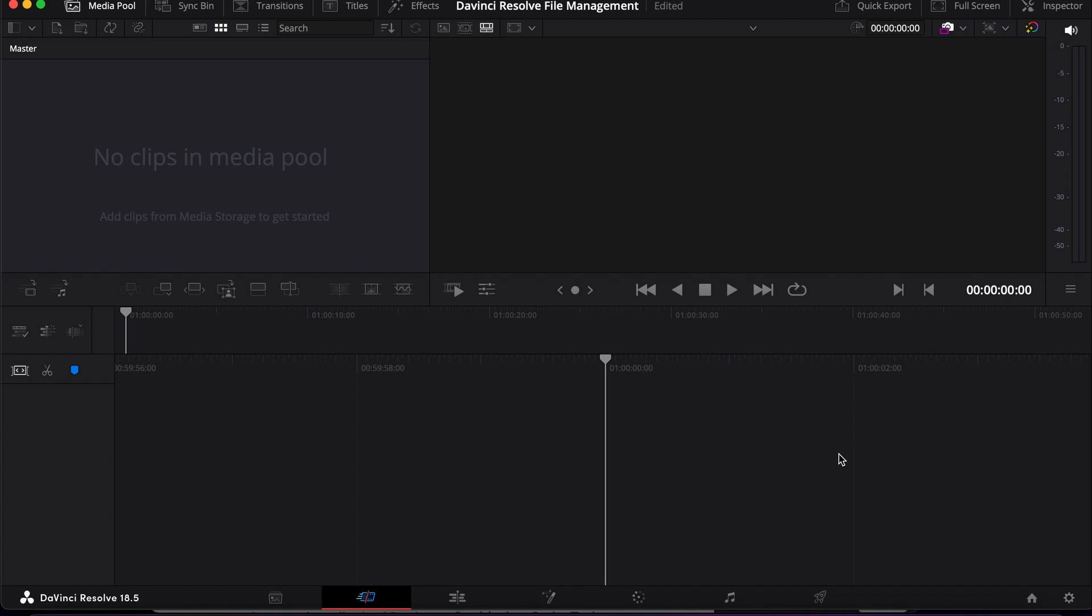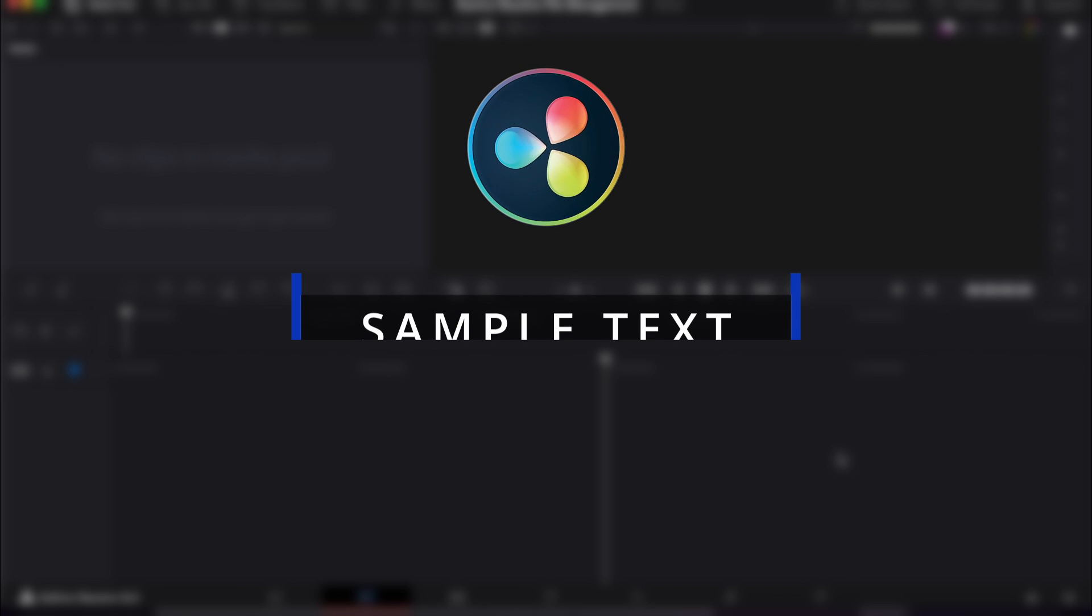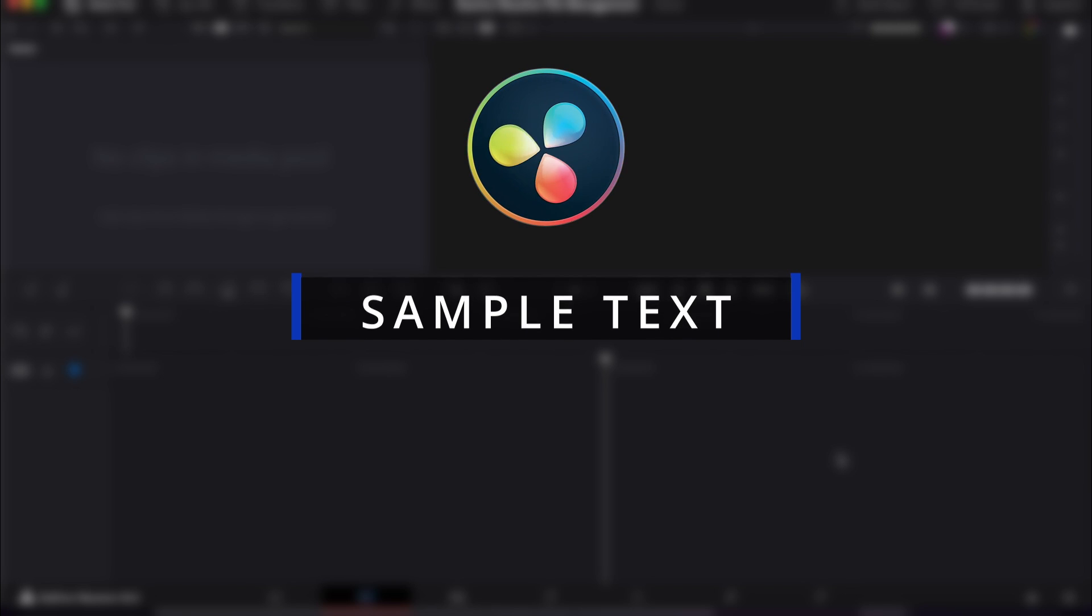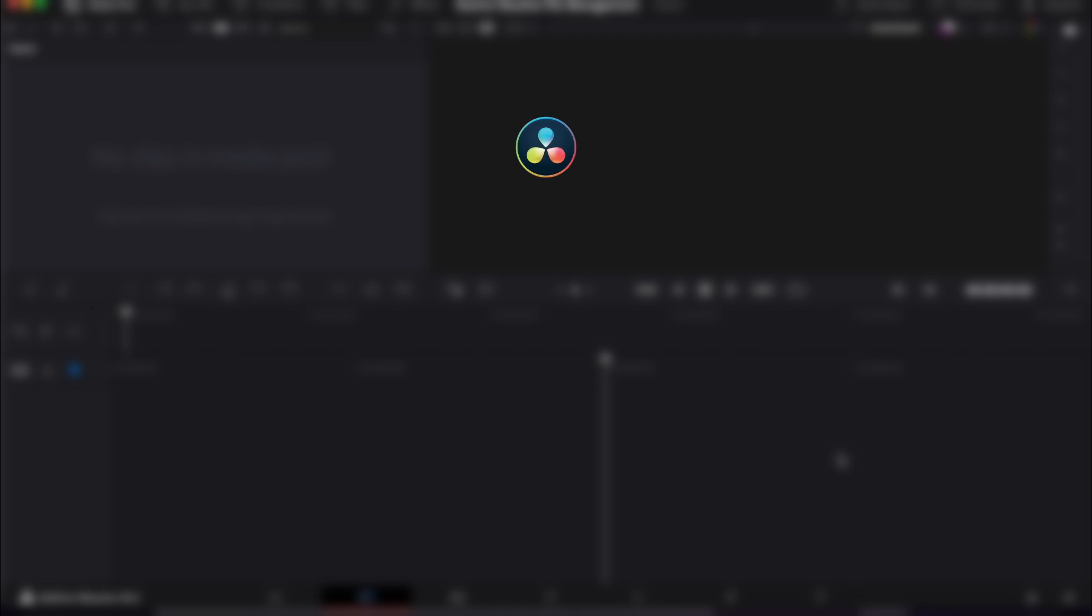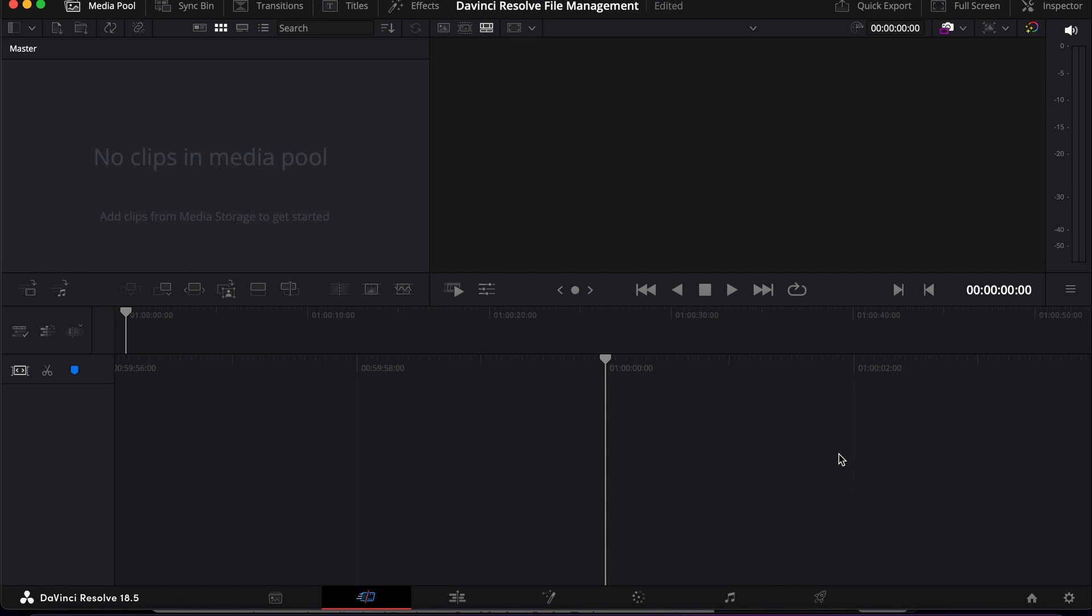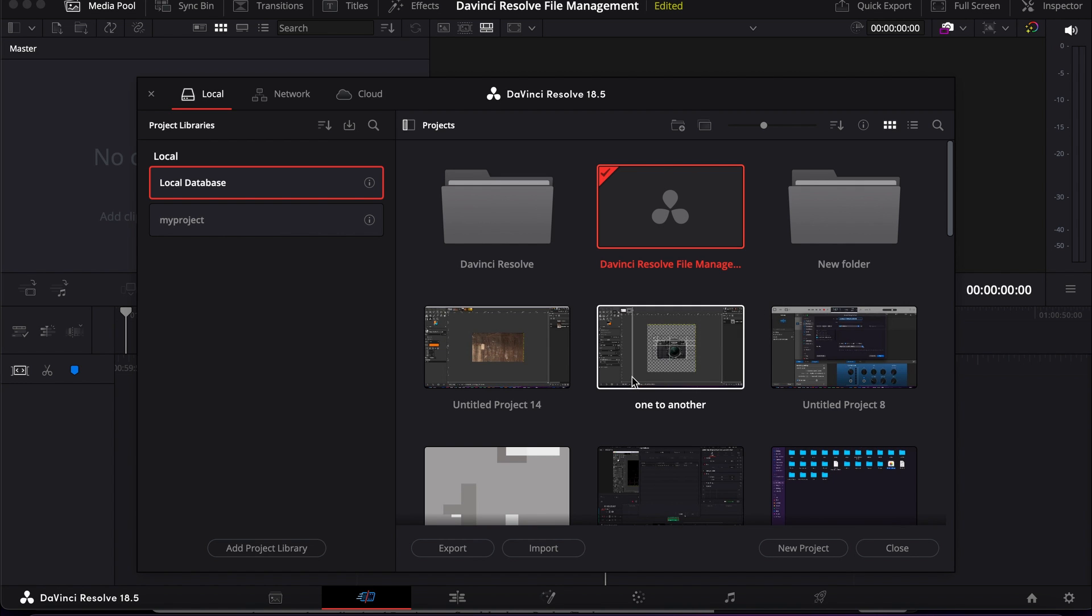Hello friends, welcome to another DaVinci Resolve tutorial. In this tutorial I'm going to demonstrate how to manage your files in DaVinci Resolve. To manage your files and projects, first we have to go to the project manager menu. Click on this home icon and then all the files appear here.